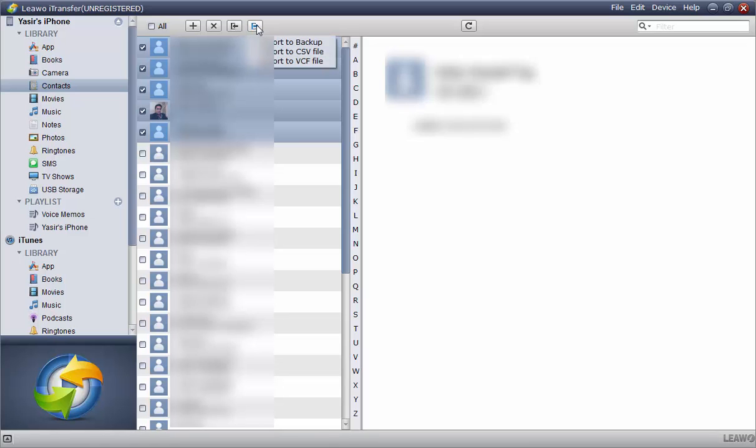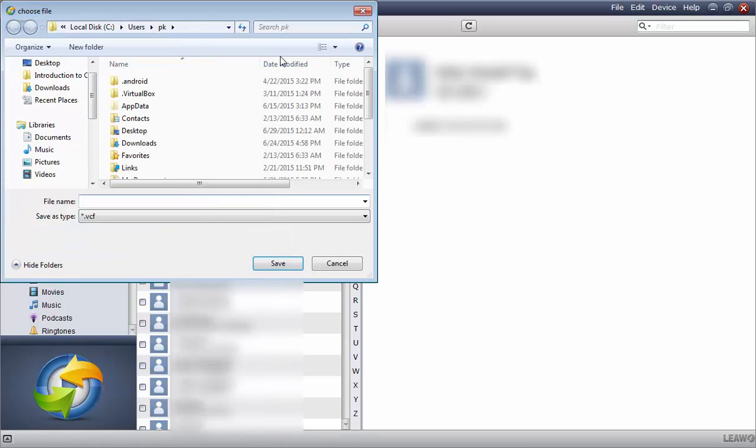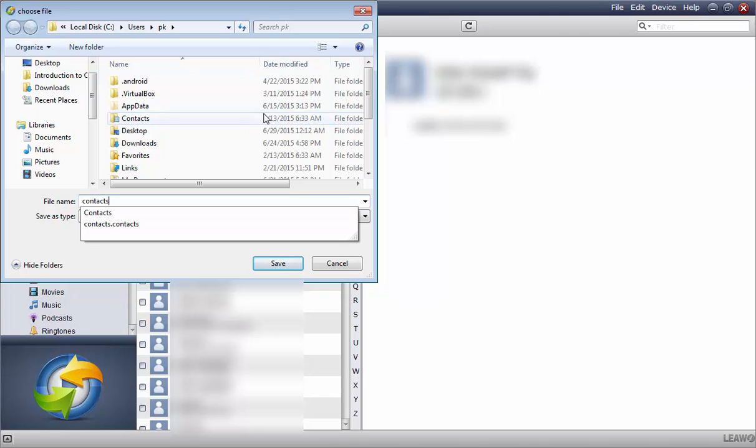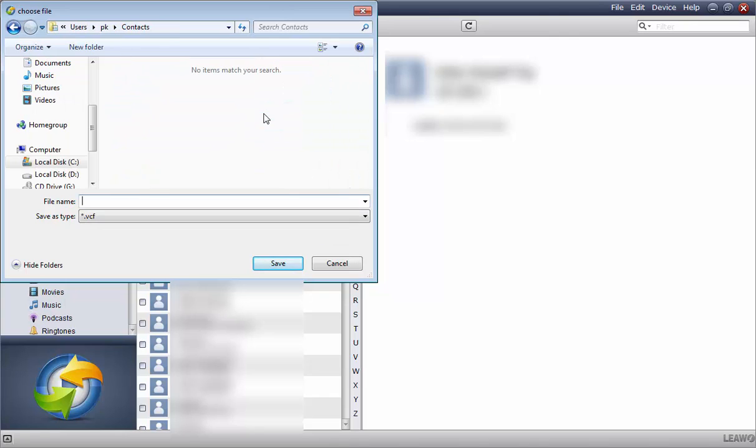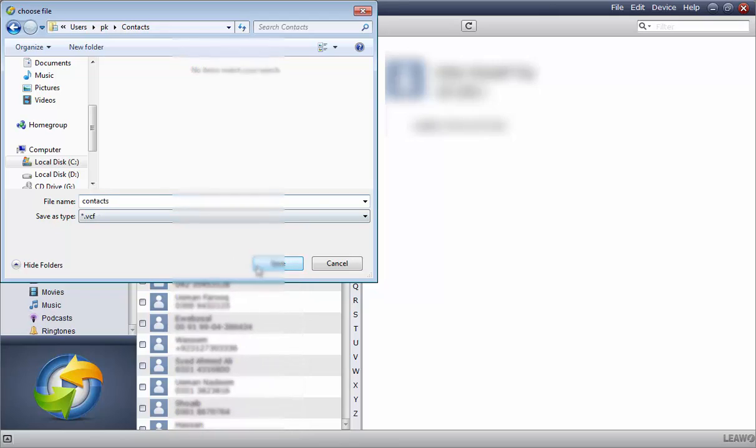Select the contacts you want to back up and hit the export button to transfer the selected contacts. All you need to do is hold down the control key and click each of the other contacts you want to transfer.